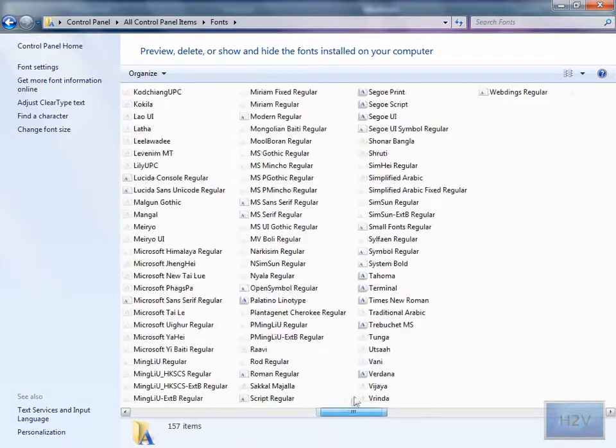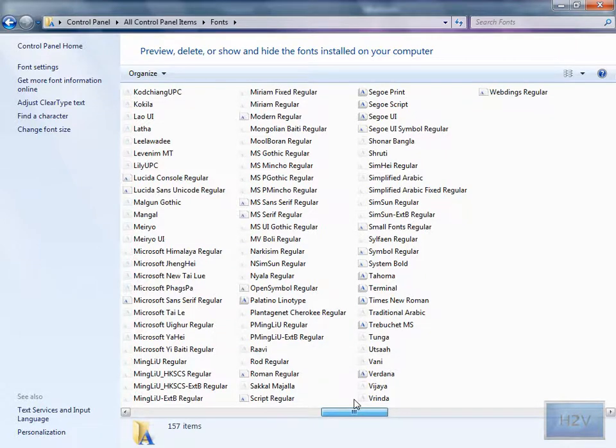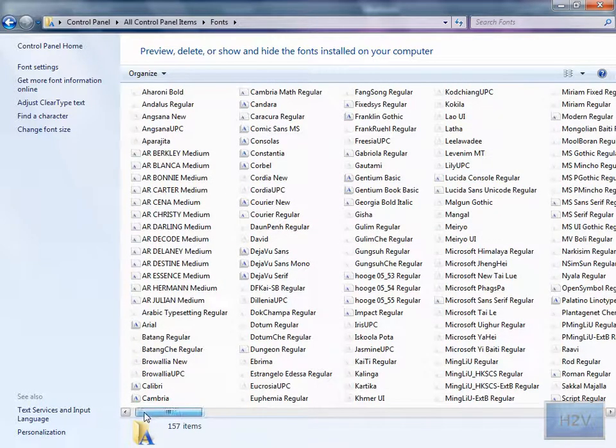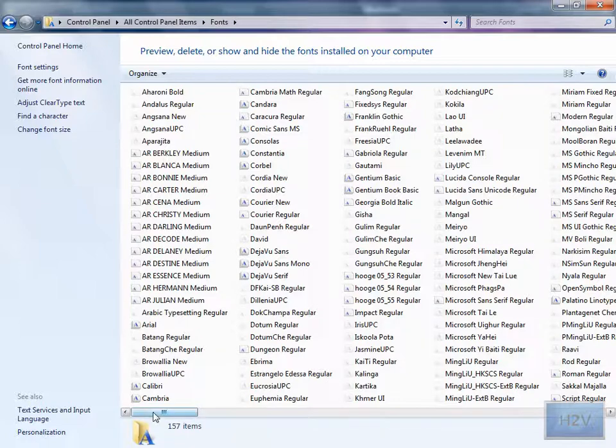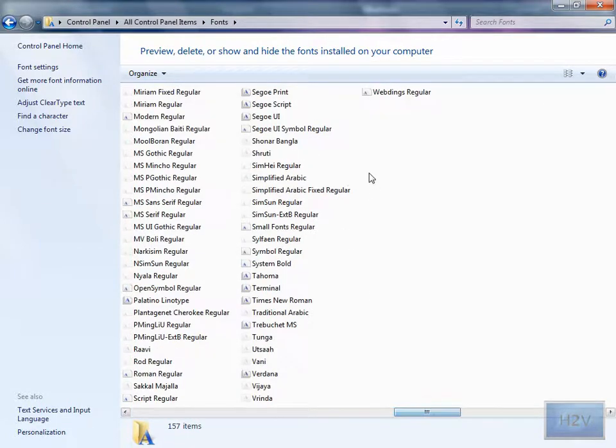And you can only delete fonts you have installed. Fonts that have been pre-installed on the computer are protected and cannot be deleted, except for the webdings and the wingdings.